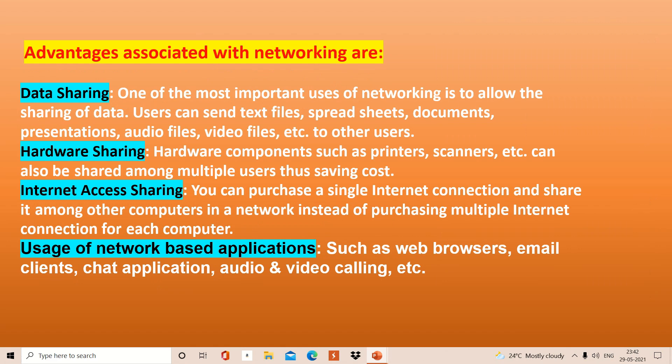Now we have some advantages related to networking. We have data sharing — this is used to share files, folders, audio, video, scripts, and everything. After that, you have hardware sharing too. If you have networking, you can share hardware and resources like printers and scanners. You don't need to purchase 10 different printers or scanners for 10 systems in your network — you can avail only one with networking.